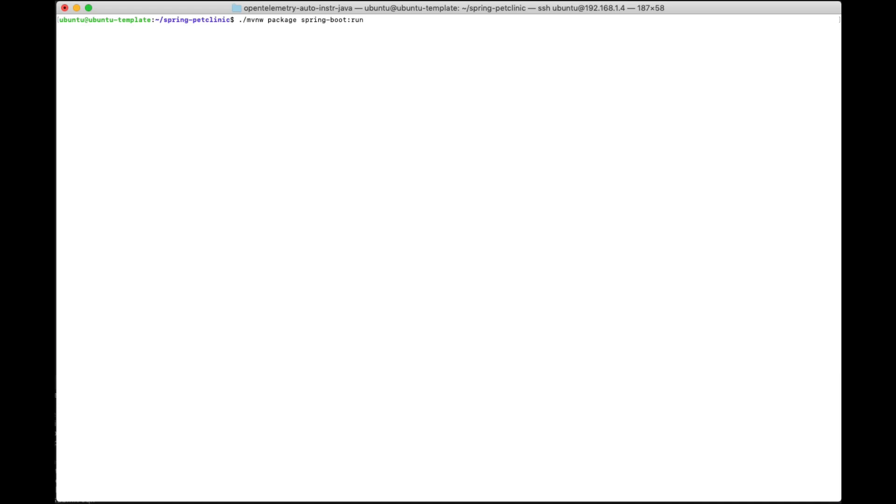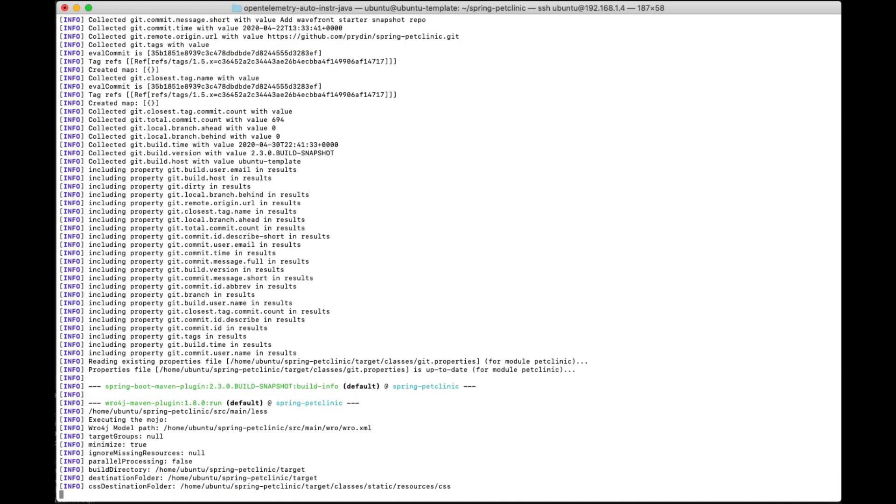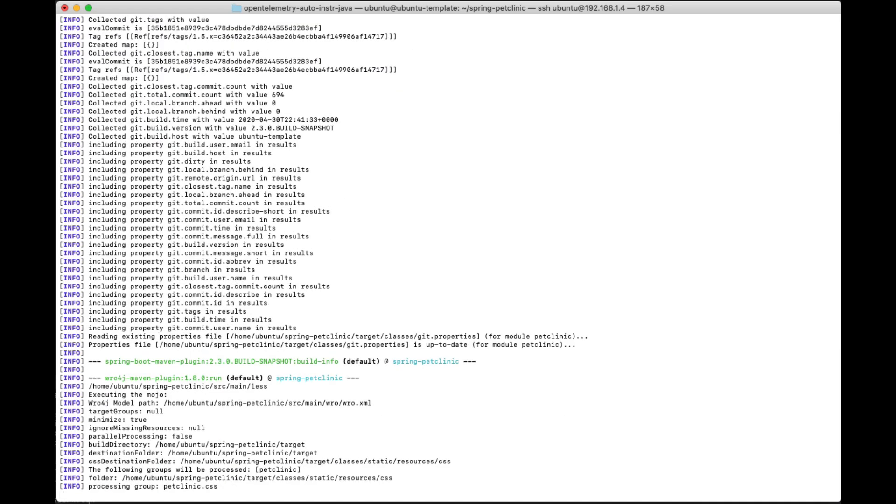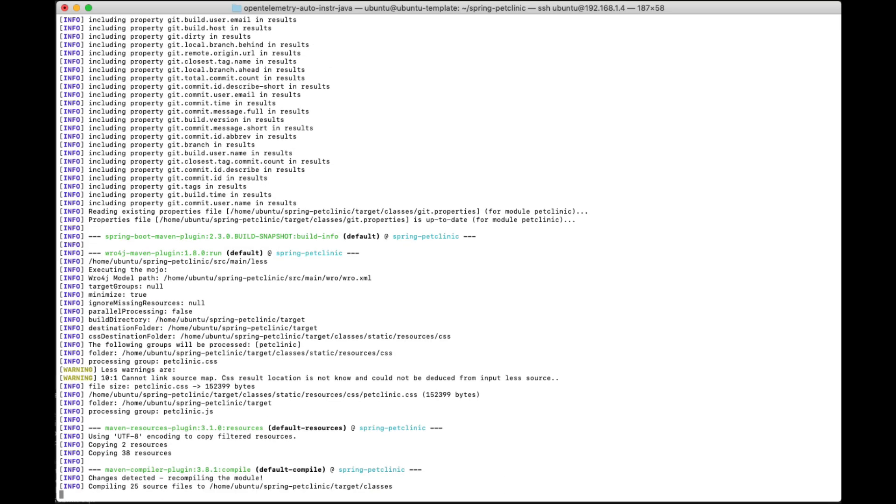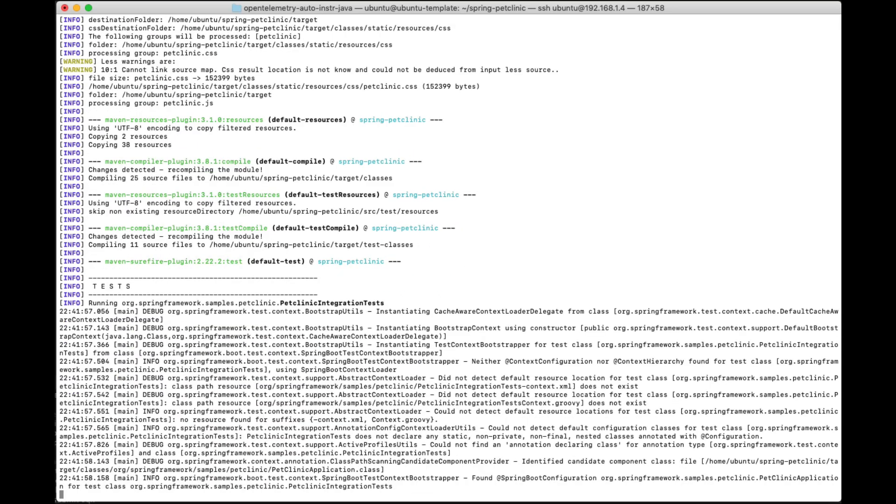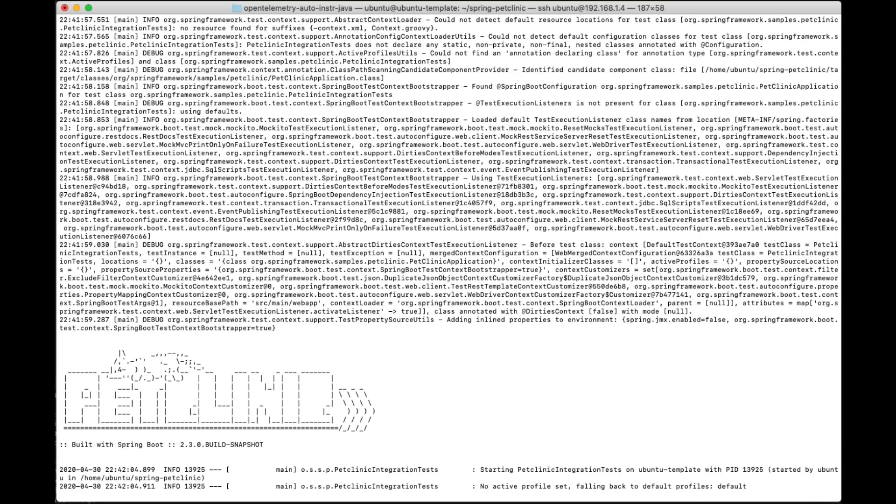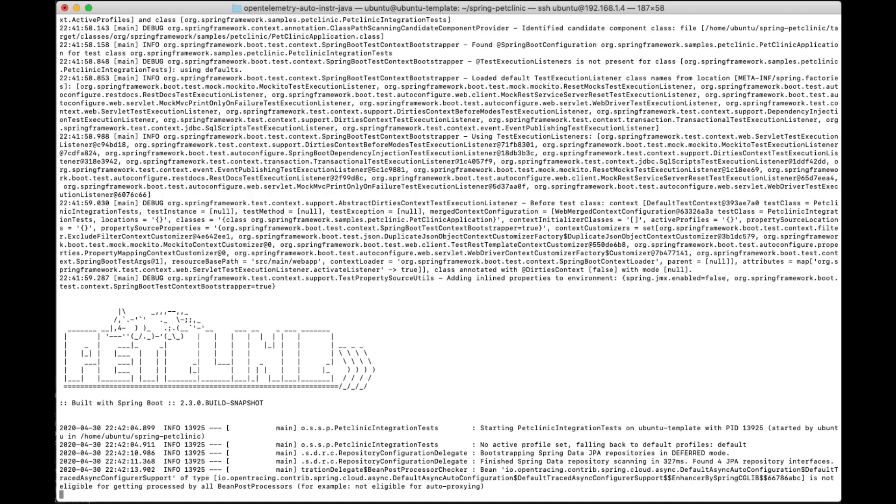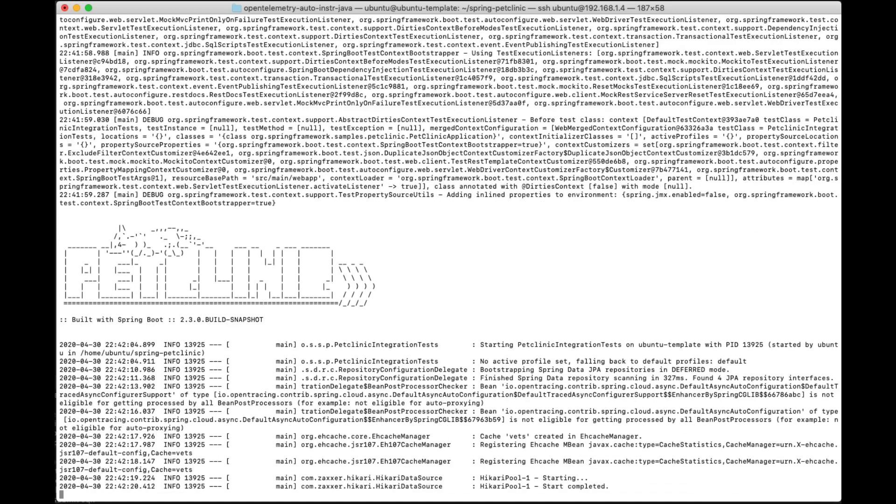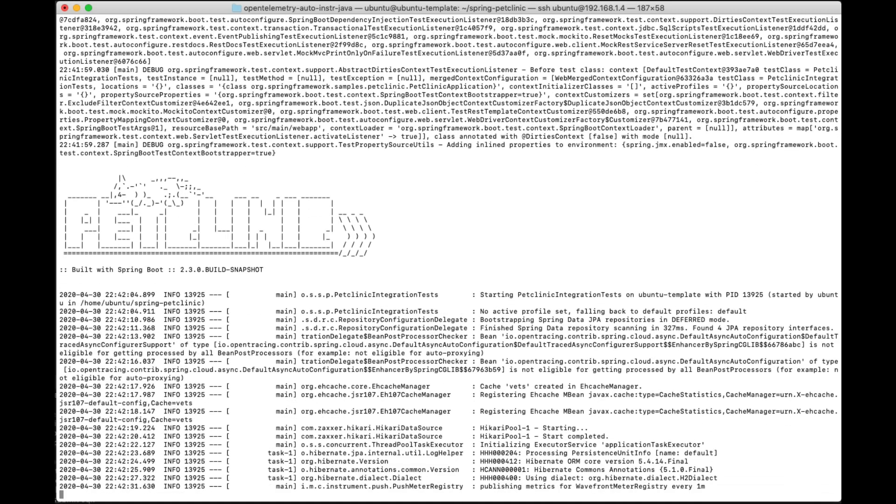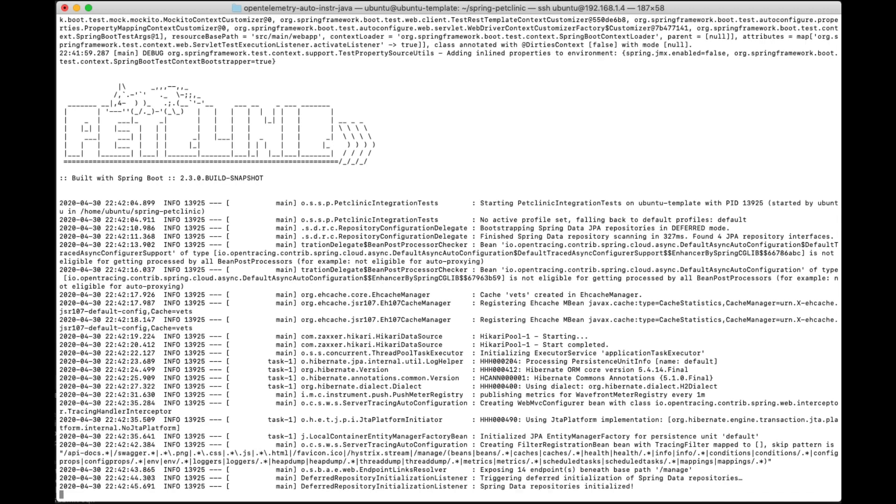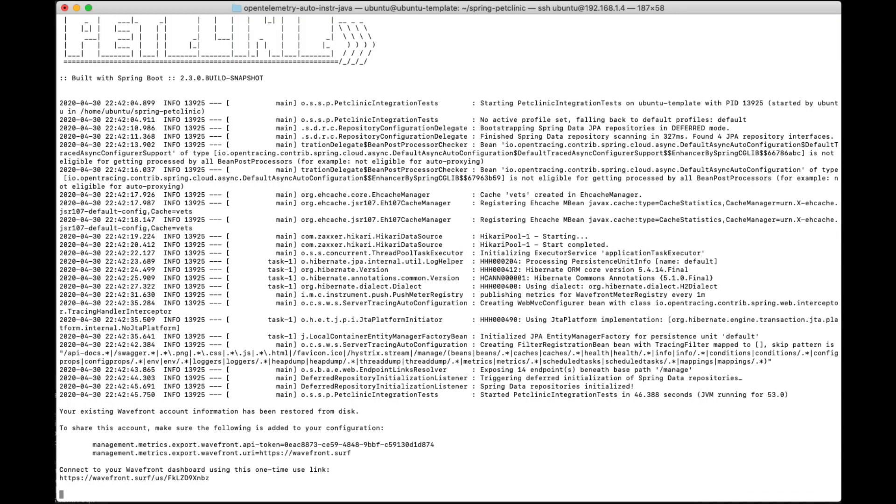Obviously I sped this up a little bit but what you can see here is that it automatically provisions a Tanzu observability account for me here because I didn't have one set up. So now I got this free Tanzu observability account that I can use for this trial. And there it is. Now I could just take this URL and copy and paste it to my browser. Let's do that.